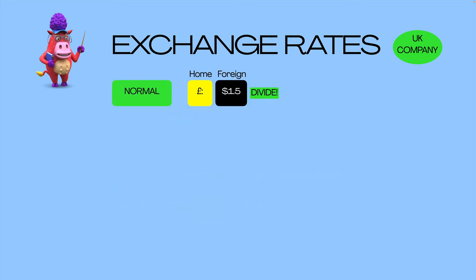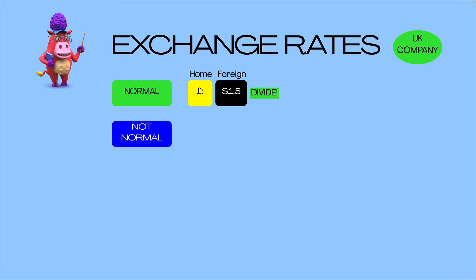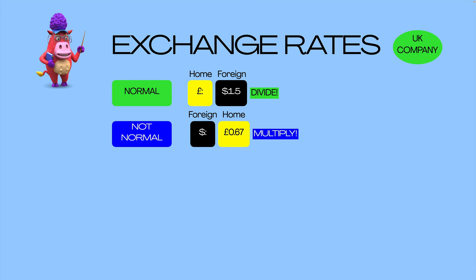So if that's the normal way around, what happens when it's not normal? When it's not the indirect, it's the direct method. In that case, the foreign currency is shown as $1, and the home currency is the one revolving around the dollar. It's the absolute opposite — so you don't divide the foreign currency, you multiply the foreign currency. Simple.